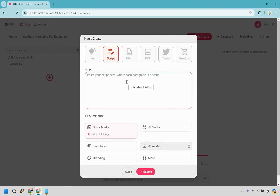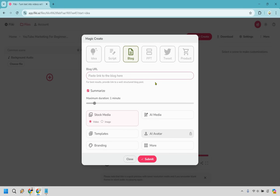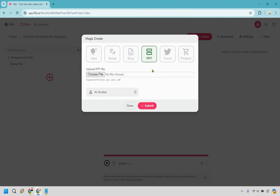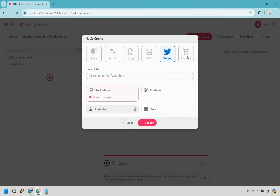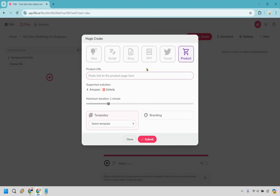So under Magic Create, if you want to use a script you can just paste it in — for example, take your ChatGPT script and paste it in there. For a blog URL, you just paste in the link. If you have a PowerPoint file, you can upload it. For a tweet, paste the tweet URL. For a product, it's a link to a product page — supported websites right now are Amazon and Airbnb.